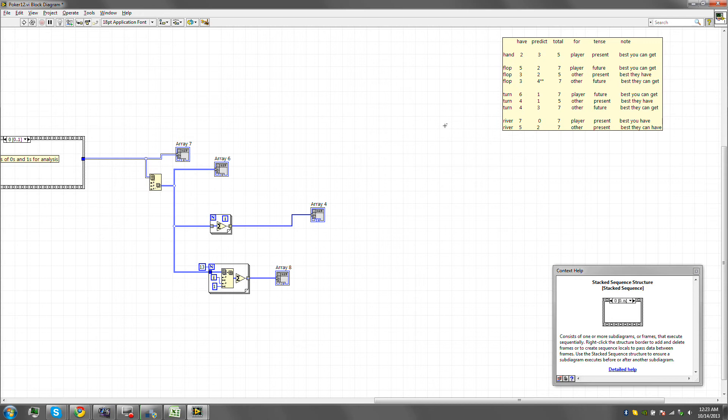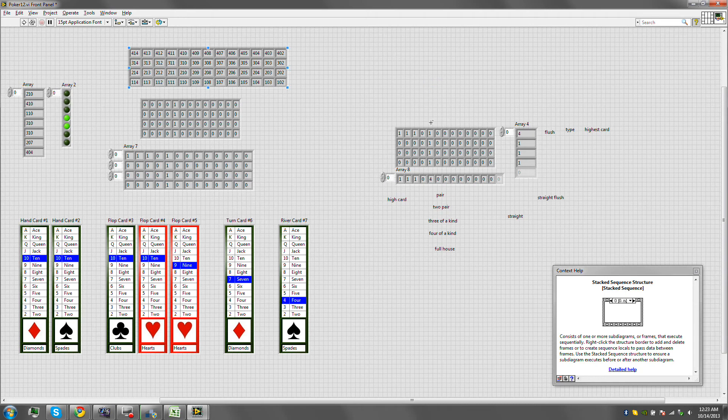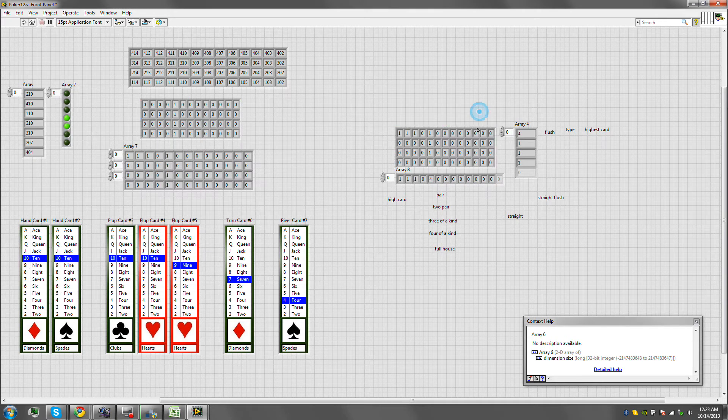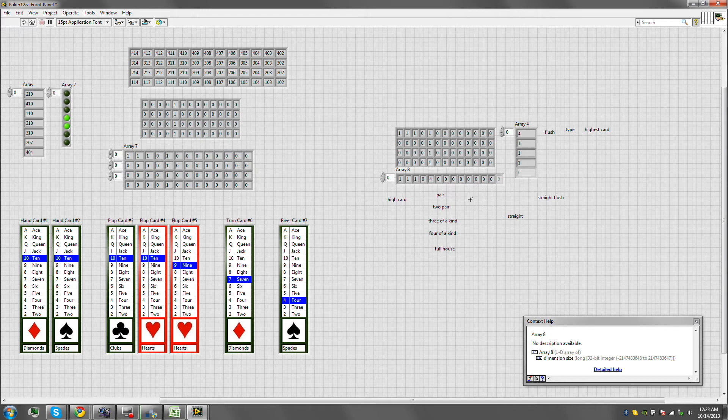Alright guys, so continuing from last time's video, what we got was a system that detects every single possibility, we already have that, and will pretty much add up the rows and columns for us. Now what we need to do is expand on this in order to be able to detect the specific winning condition. That should be pretty straightforward.